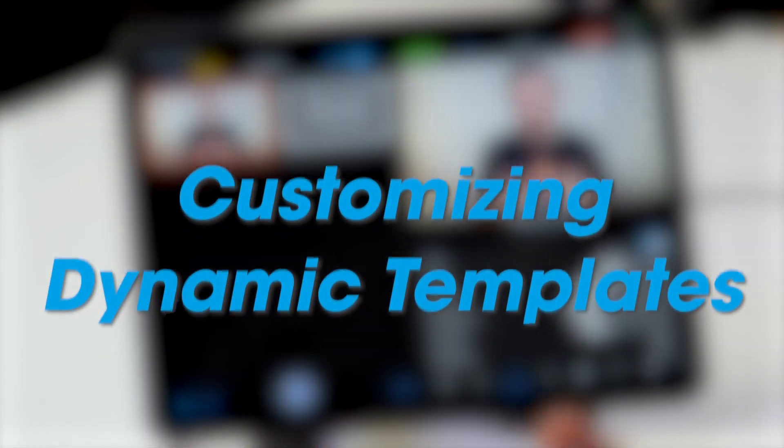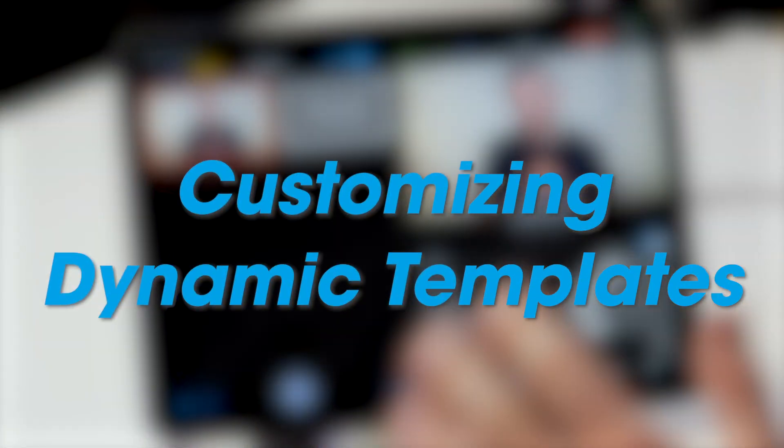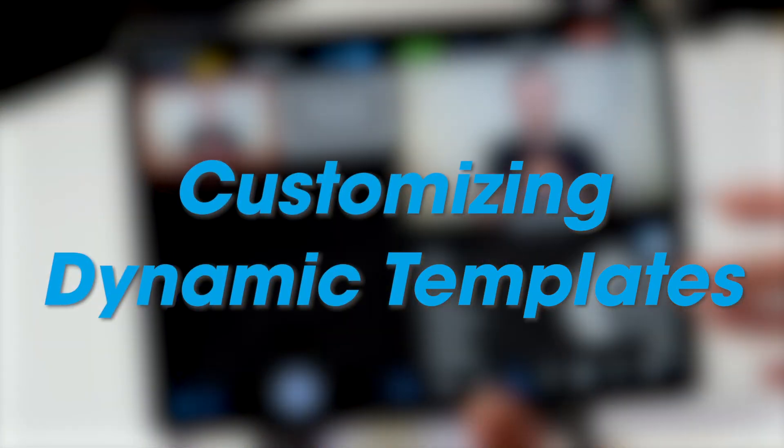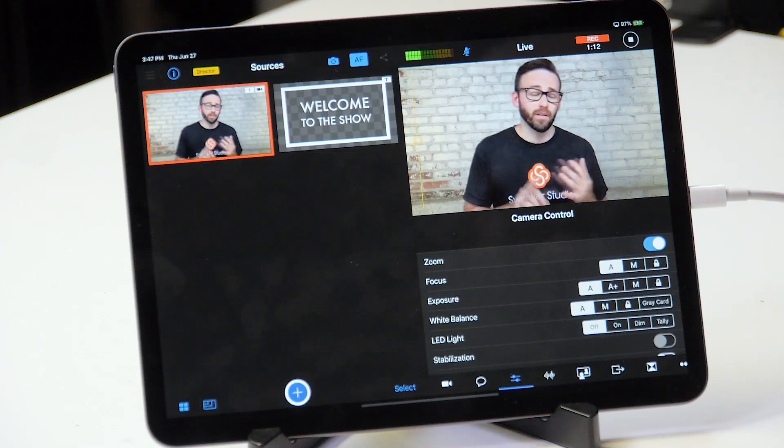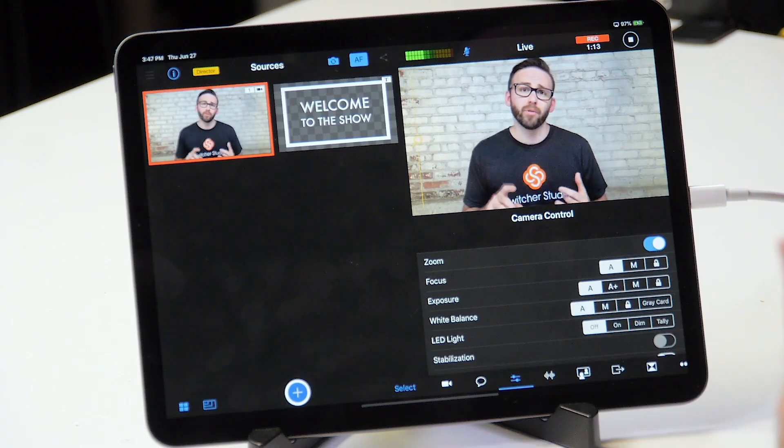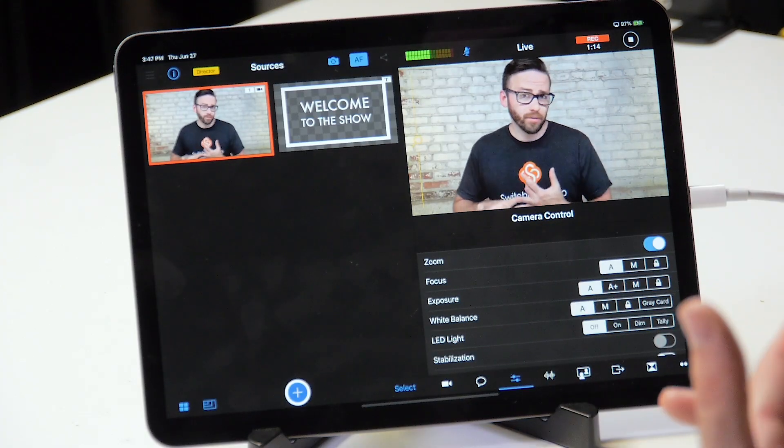Hey, it's Jimmy with Switcher Studio. I'm back here again with a quick overview of how you can customize dynamic templates to create graphics for your video. I'm going to walk you through different ways that you can make use of them, how you can change the colors on them, how you can add drop shadows — in some cases you can really take them to the next level. We're going to do that right now.